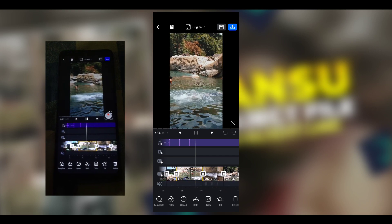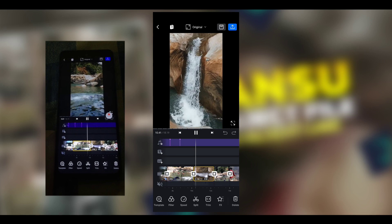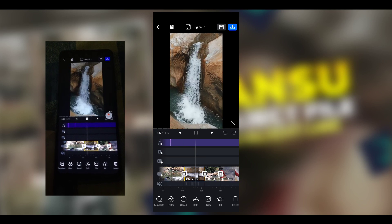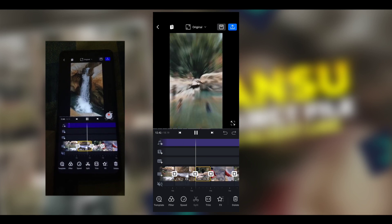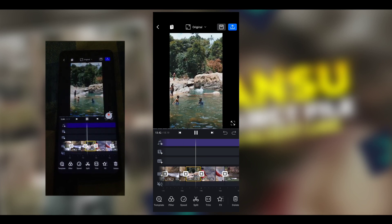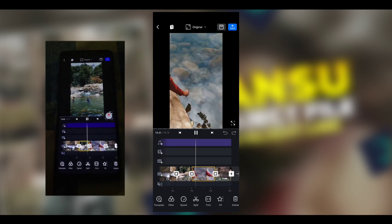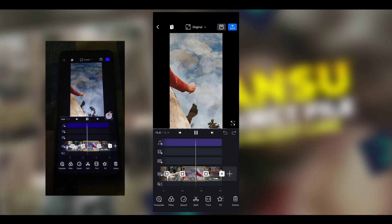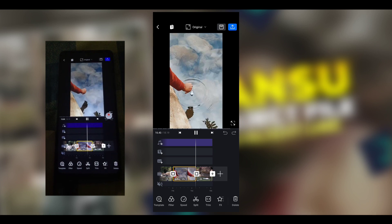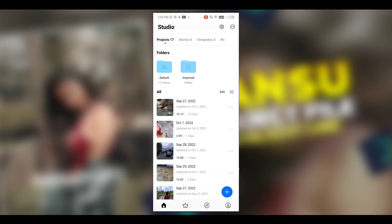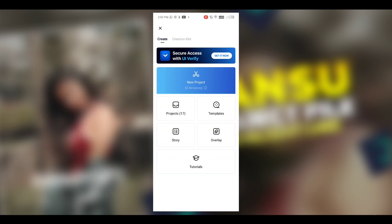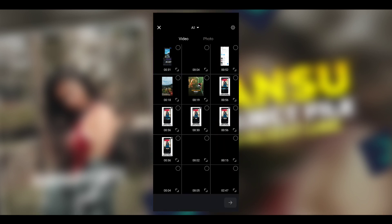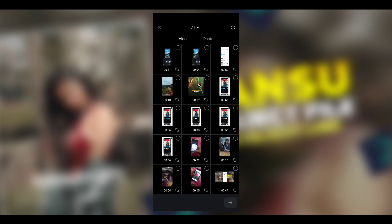We will complete the timeline, then we will save the screen record. Then we will select the new project. First of all, we will export the video in the background.